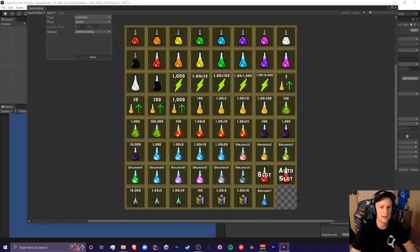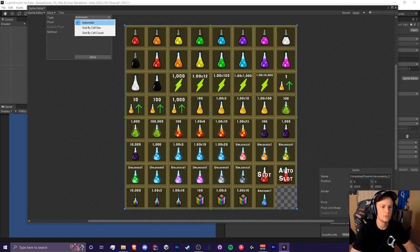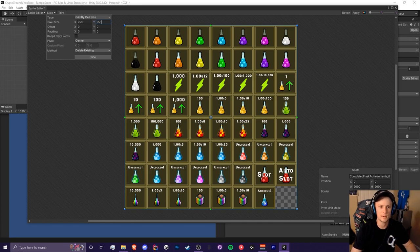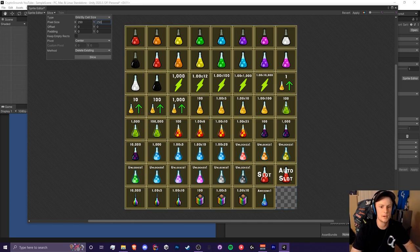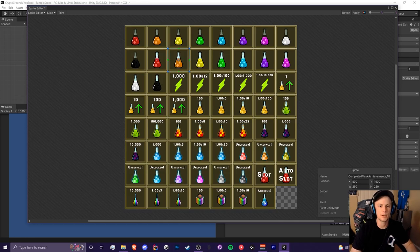Type in the pixel size based on whatever square size everything is. If we were to do automatic it wouldn't work properly — it's just one giant box around the entire thing, so we have to type in a grid size manually. In our case it's 250 by 250 because all of these are 250 by 250 squares. Hit the slice button and everything should be great. You can click on each individual box and now you have a little mini sprite for each one. When you're done, hit apply.